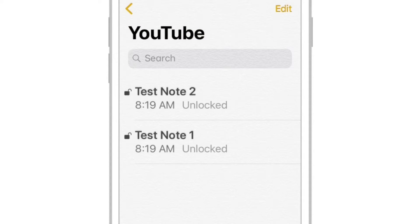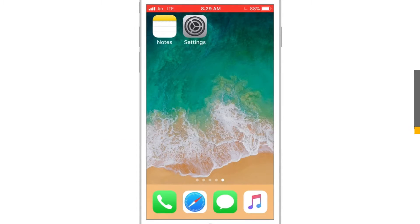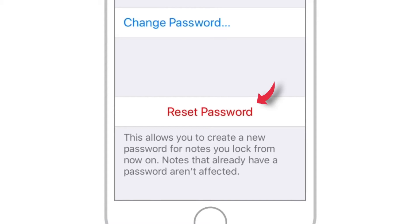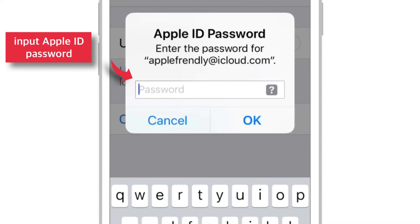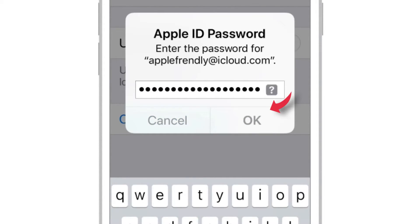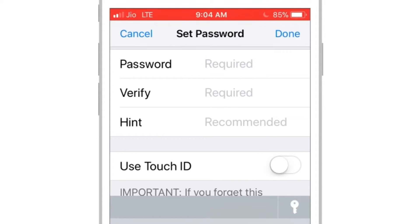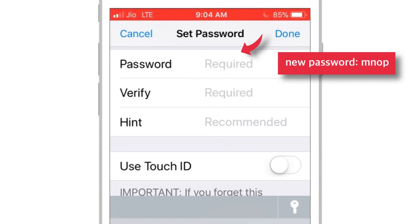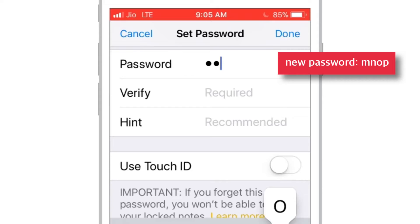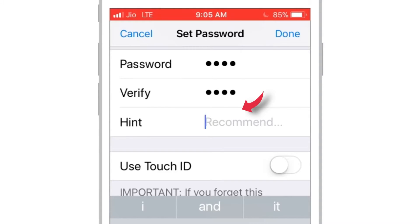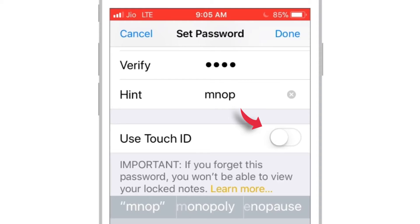And the most interesting part is resetting the password. Let's see what happens when you reset the password. Go into Settings, Notes, and Password. Select Reset Password. It will ask you the password for your Apple ID — just input that password and select OK. Now, reconfirm you want to reset the password and hit Reset Password. Now, provide a new password. For simplicity, I am going to use MNOP. Then again re-verify it, provide a hint, and put this toggle on. Finally, tap Done.